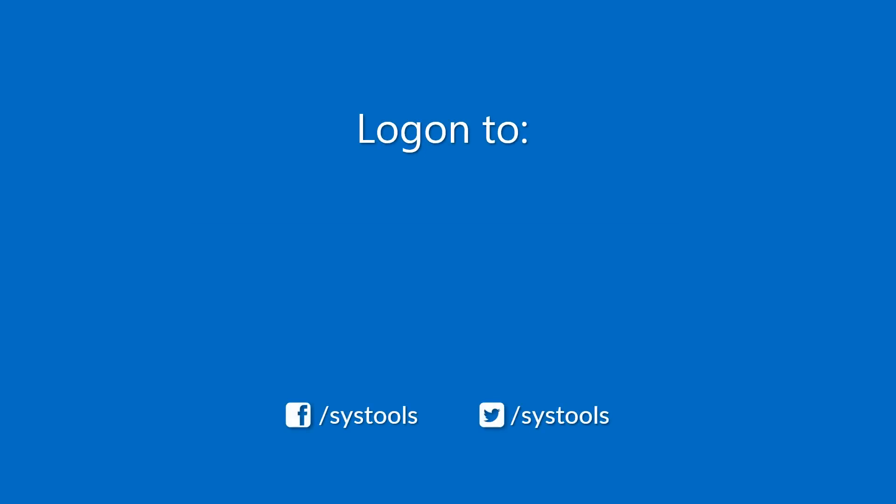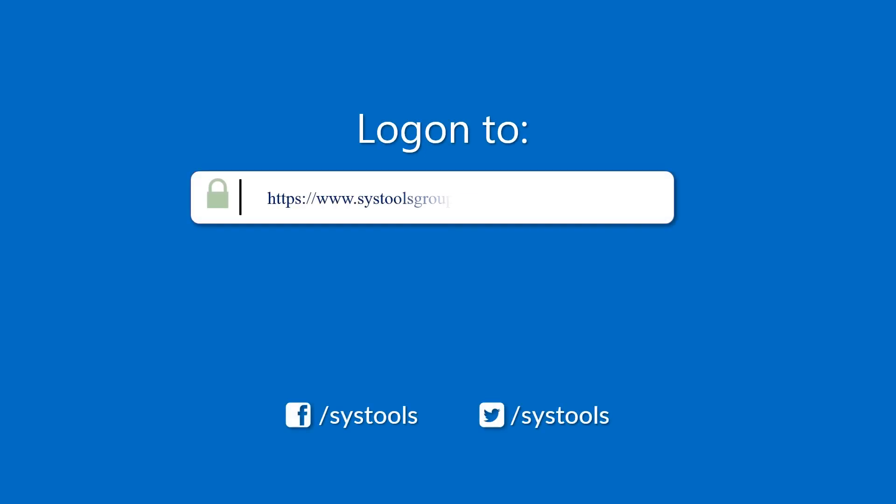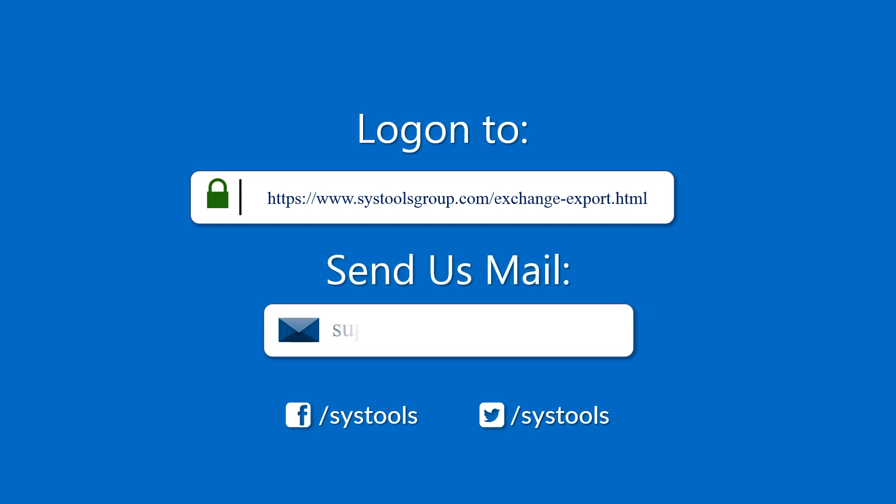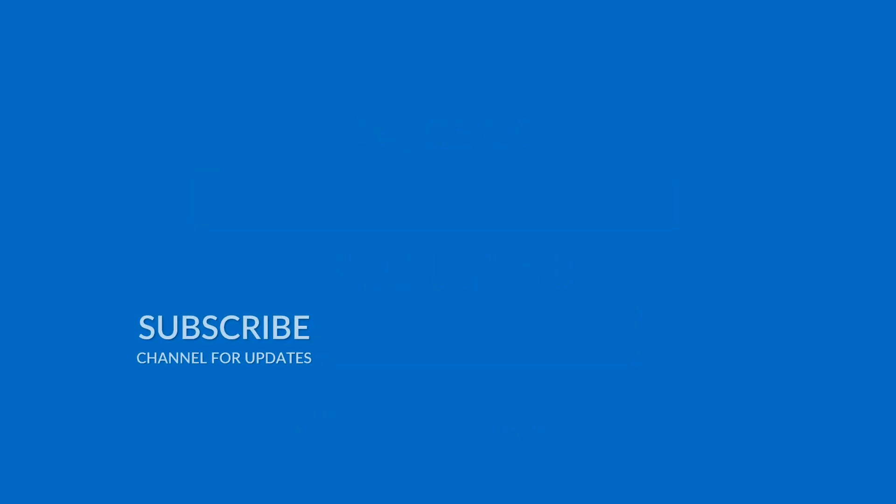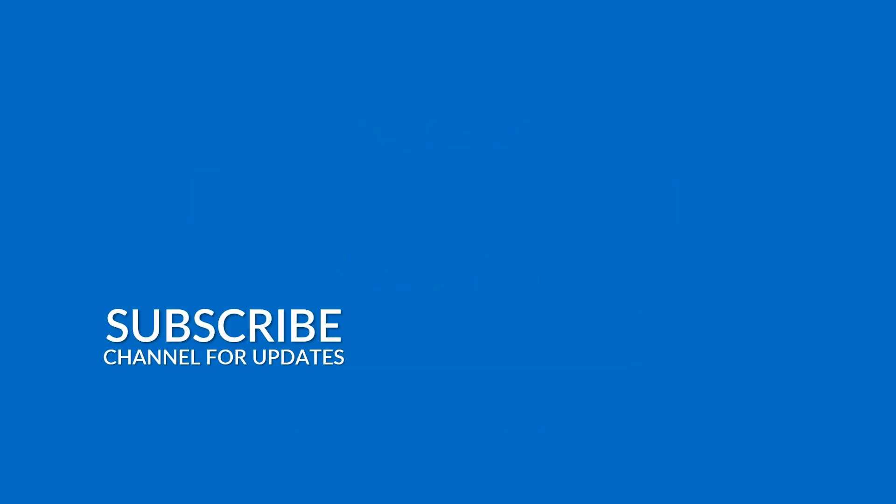Log on to the given product page for more details on purchasing the product. For any queries, mail us to support at systoolsgroup.com. Thank you for watching.